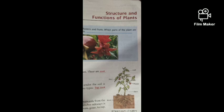Root: the part of a plant that grows under the soil is called the root. The root is of two types: taproot and fibrous root.